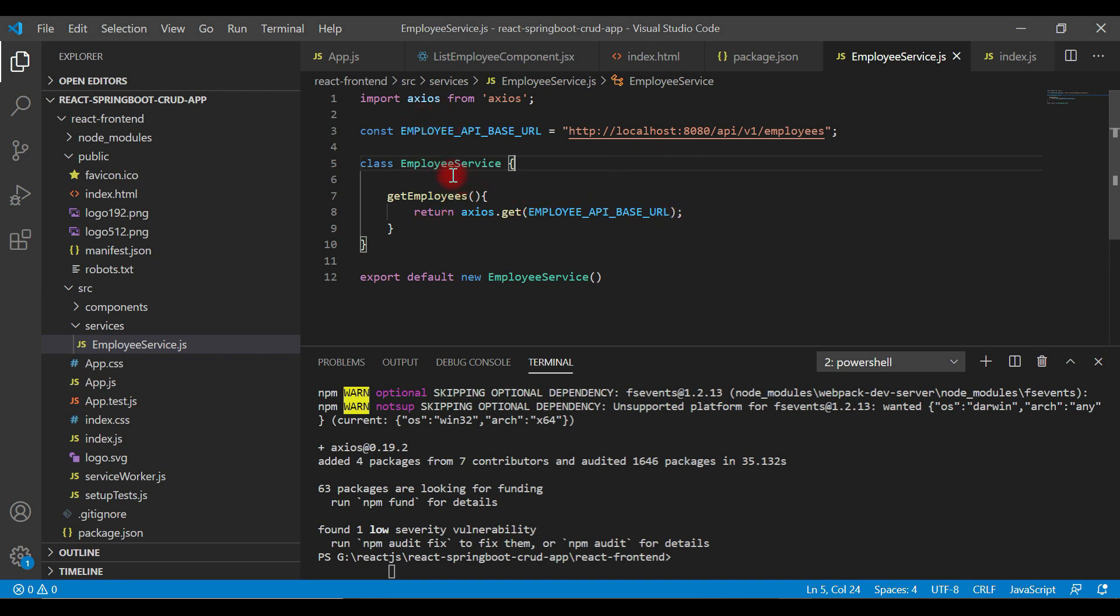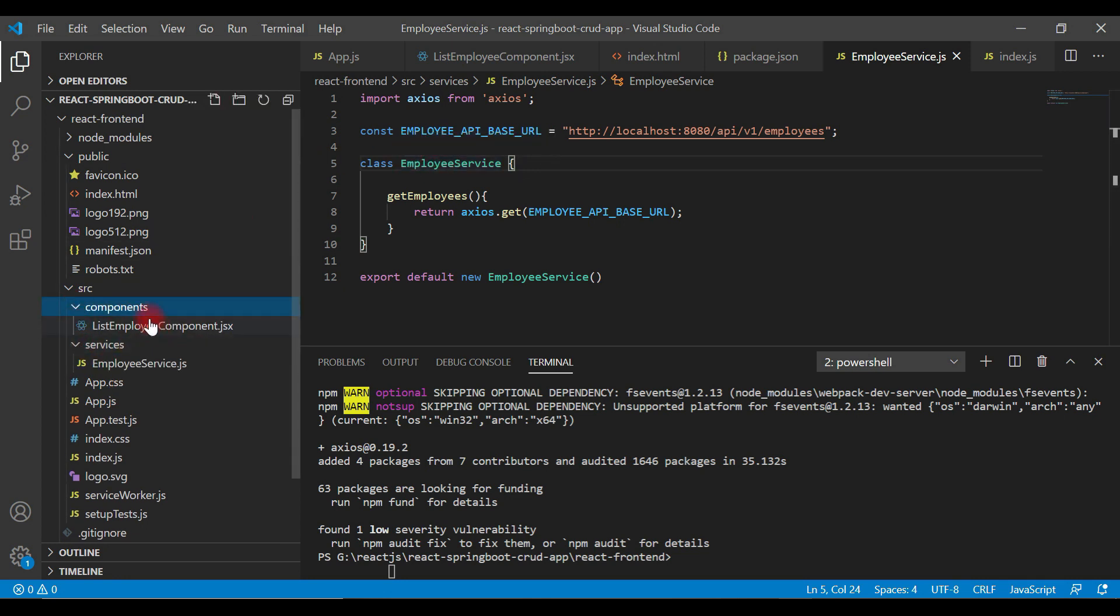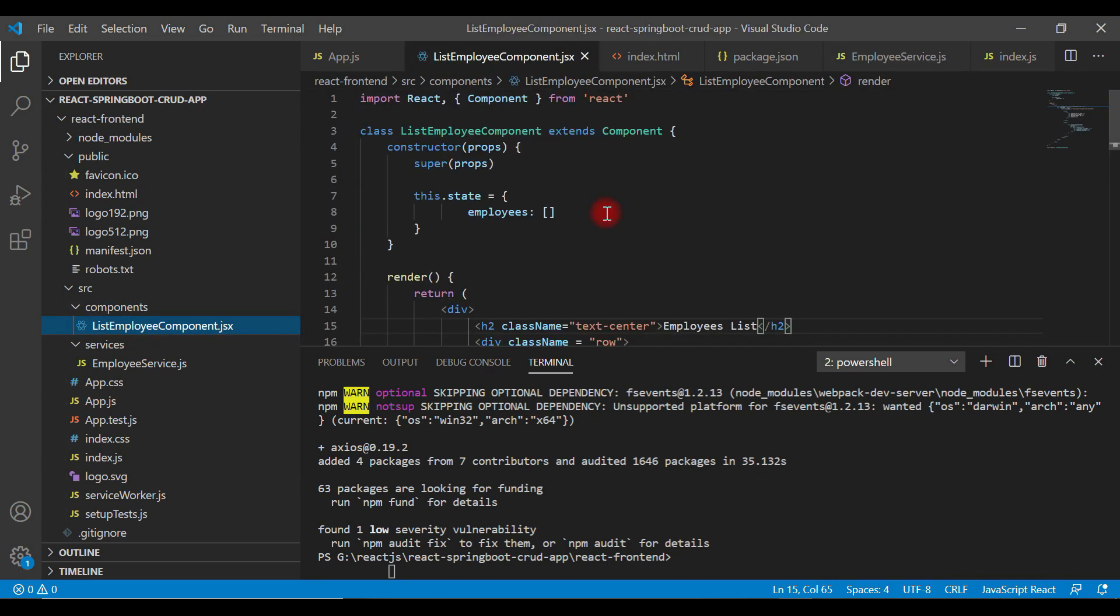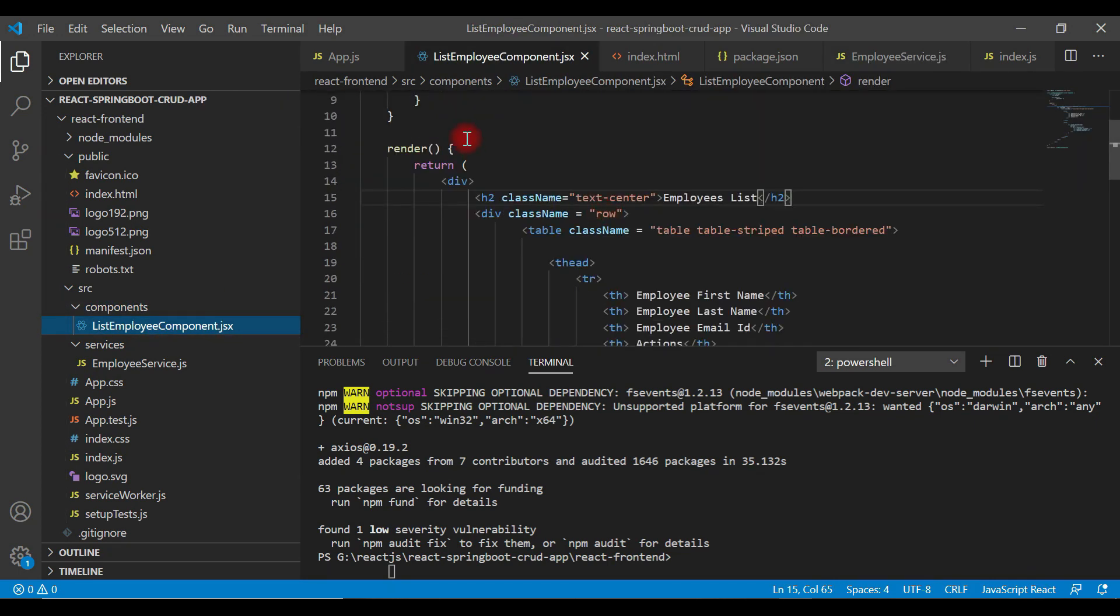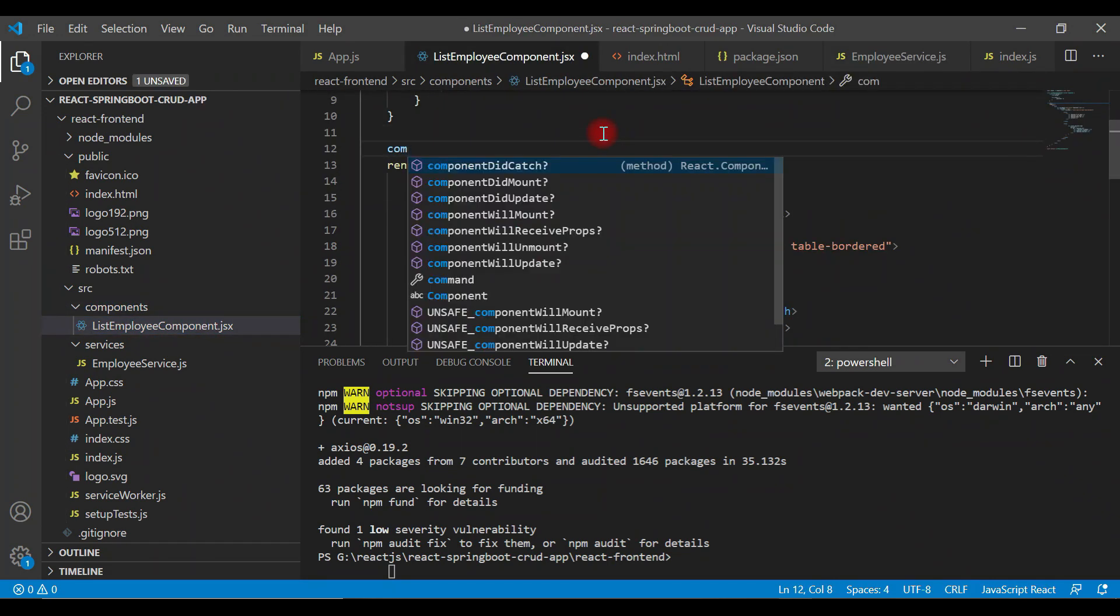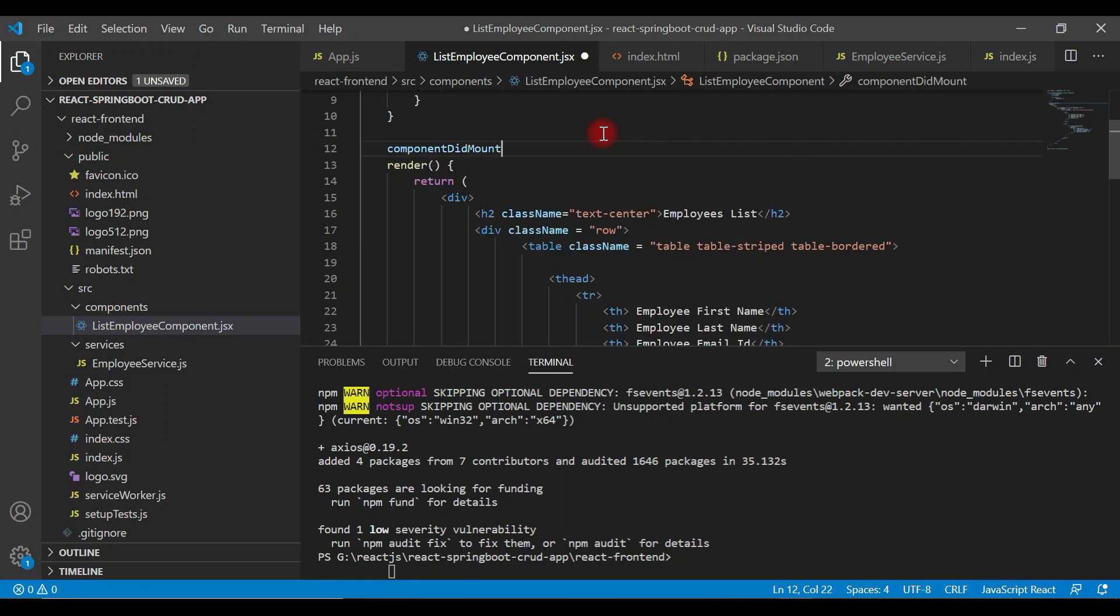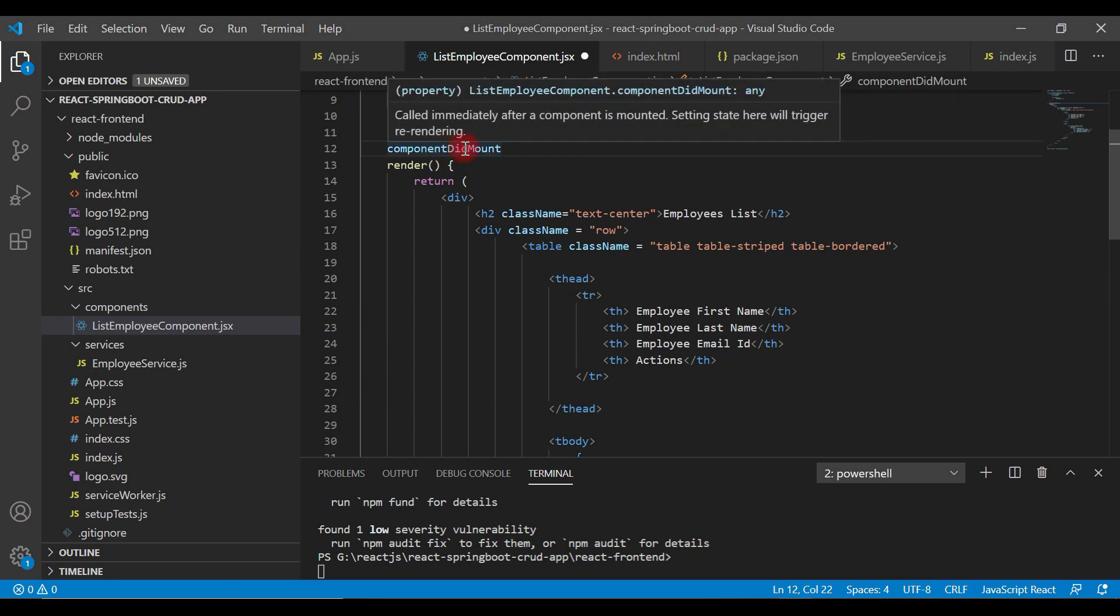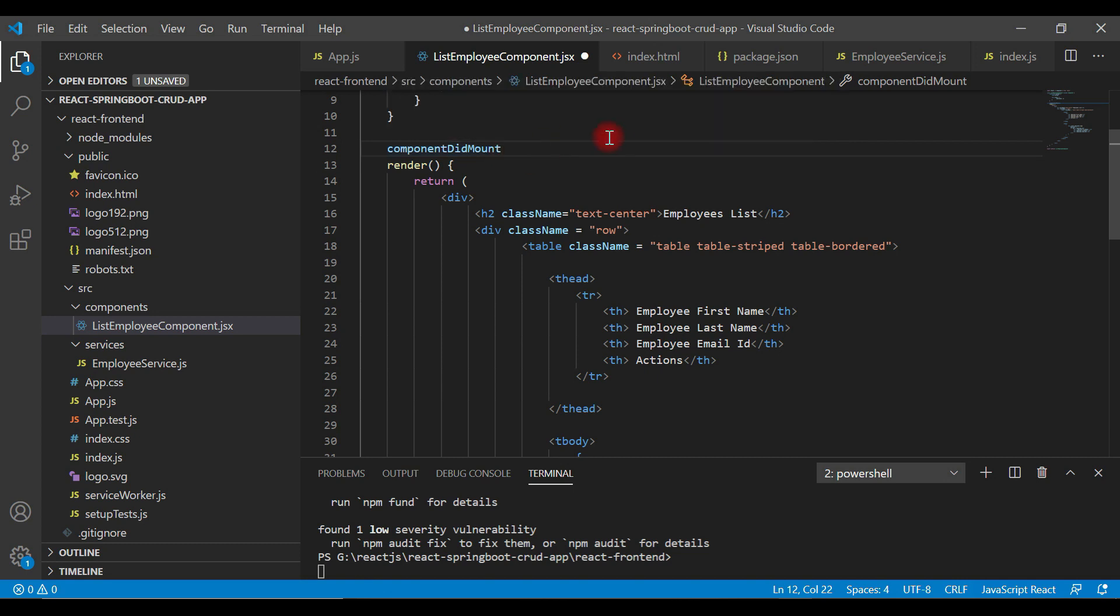Now we'll use the EmployeeService object in a component. Let's go back to the ListEmployeeComponent and type componentDidMount method. ComponentDidMount method is called immediately after a component is mounted.